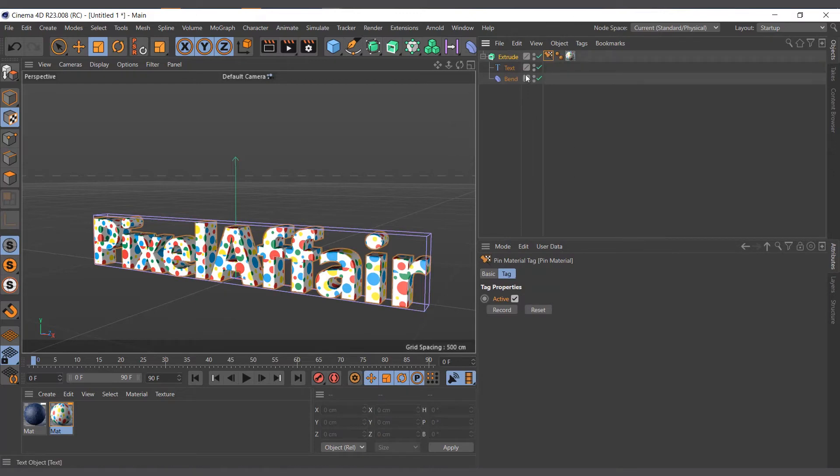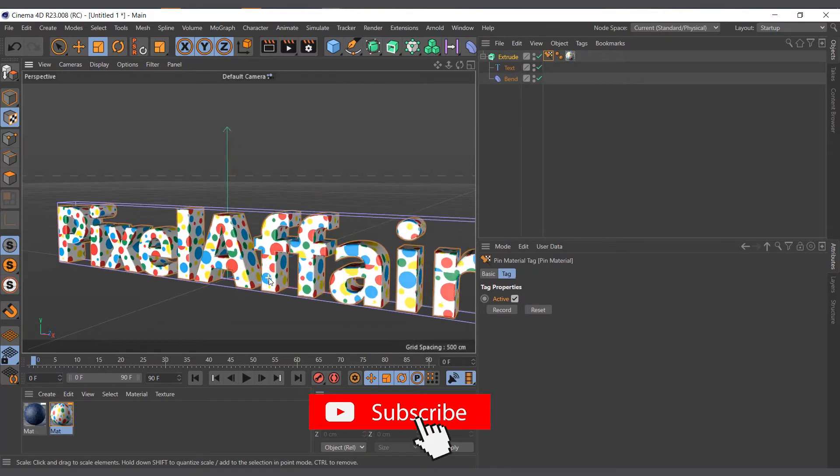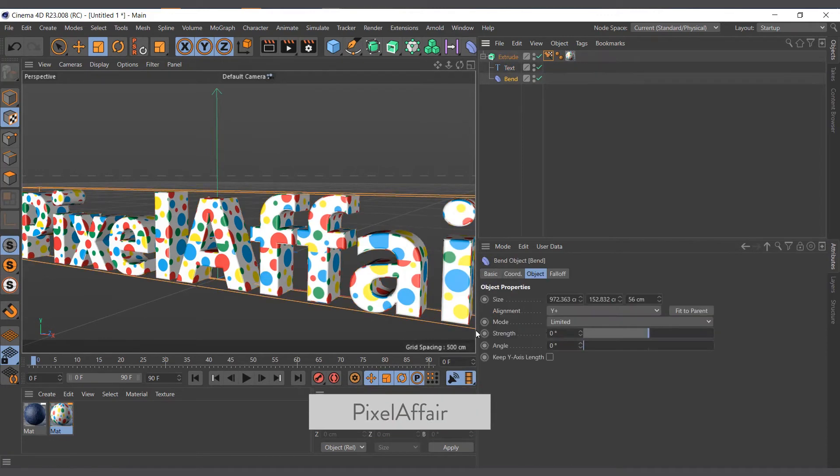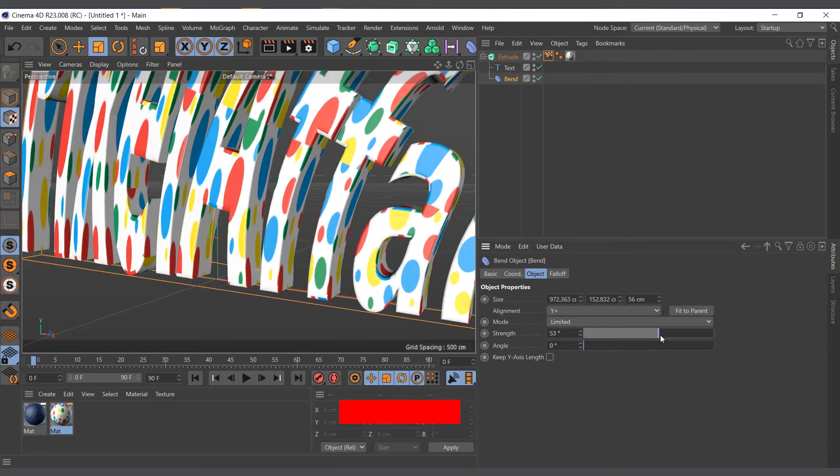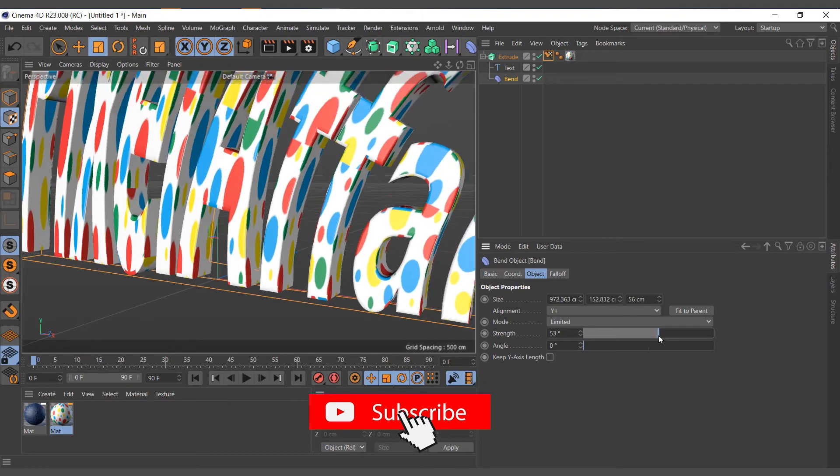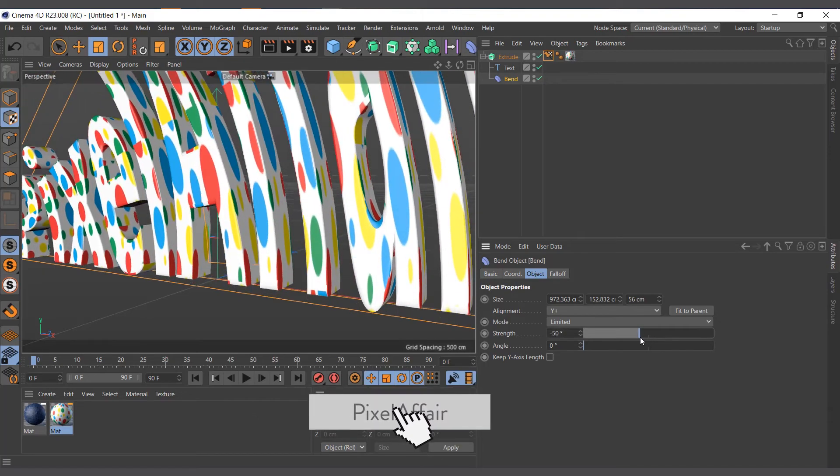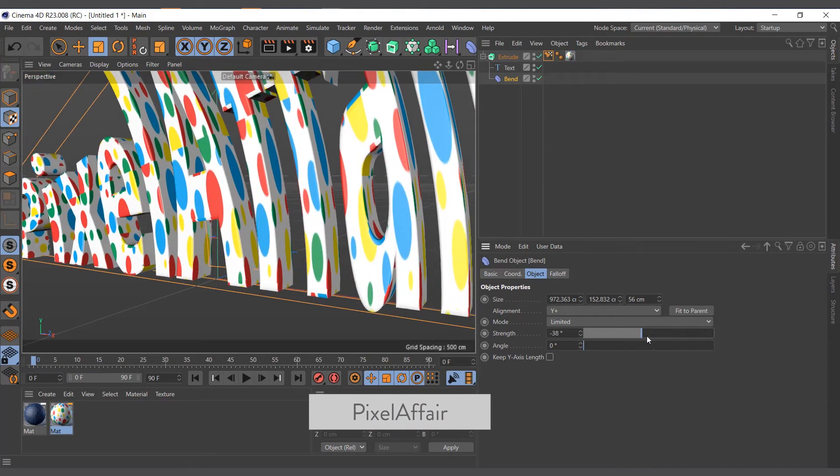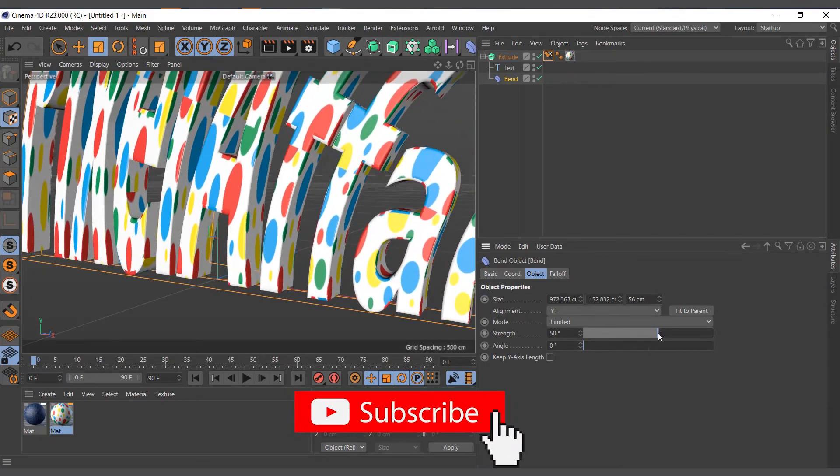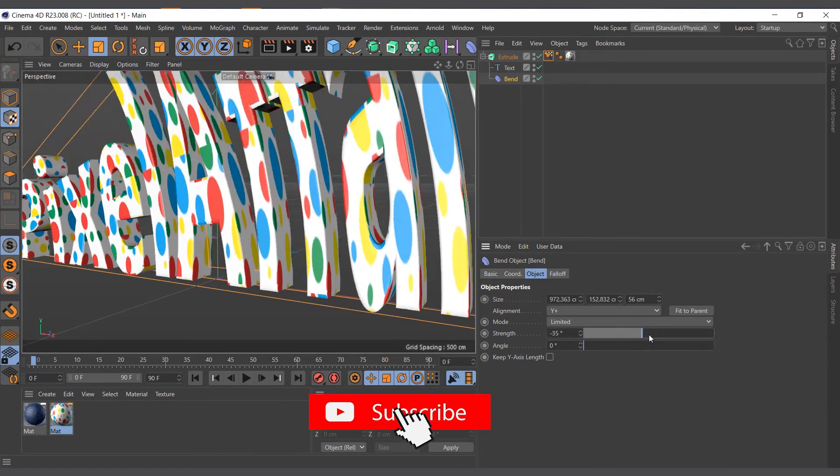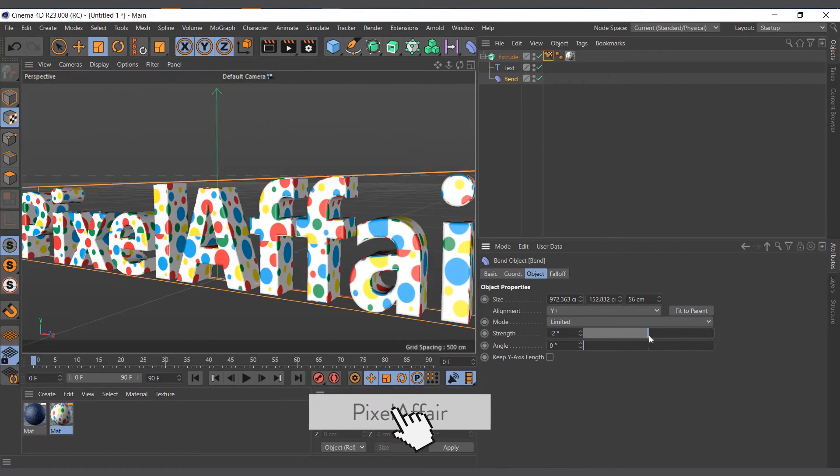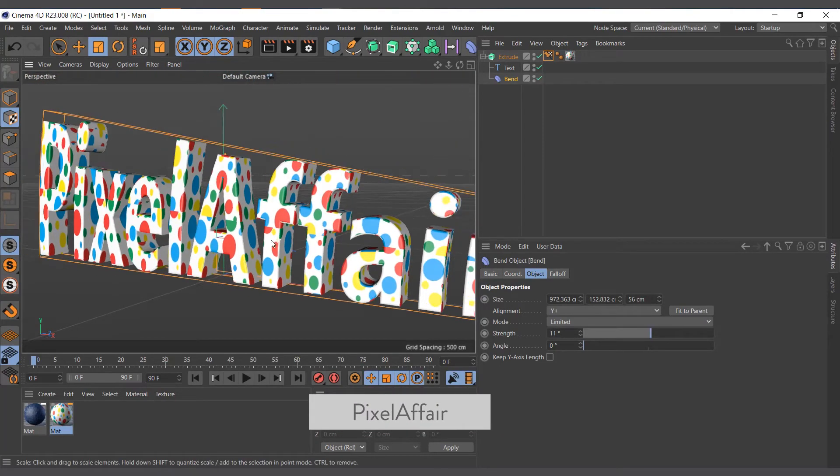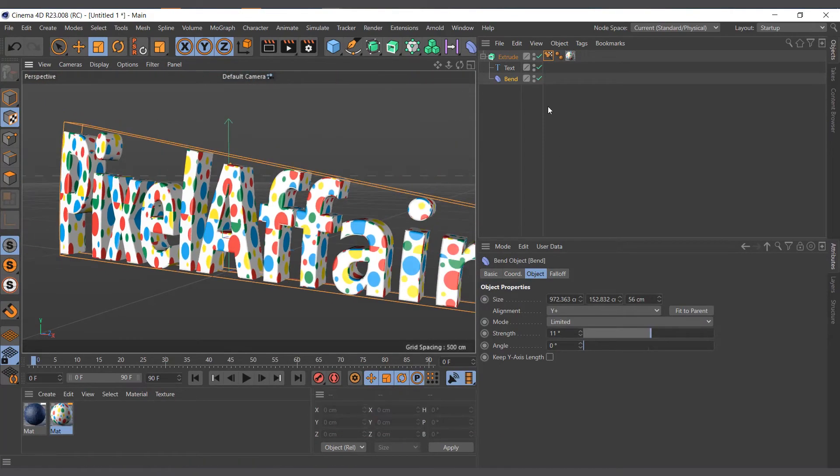Now let's look at what happens when I bend the text. See, the material is stretching and following the text. Now it's stuck to the text and everything works like you've generated the UV for the text.